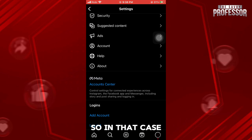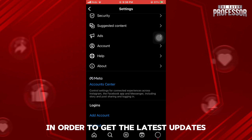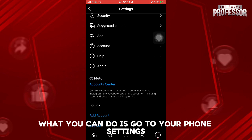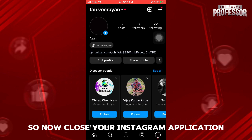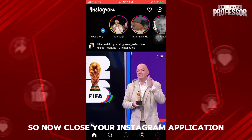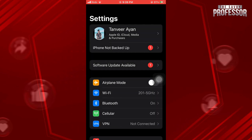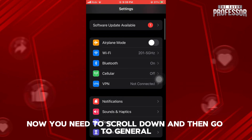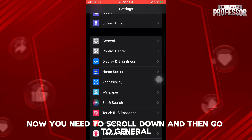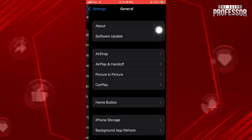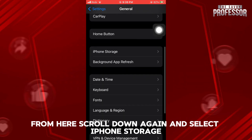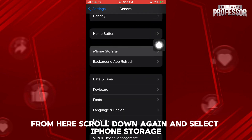So in that case, in order to get the latest updates, what you can do is go to your phone settings. Close your Instagram application, then open up your phone settings. Now scroll down and go to General, then scroll down again and select iPhone Storage.